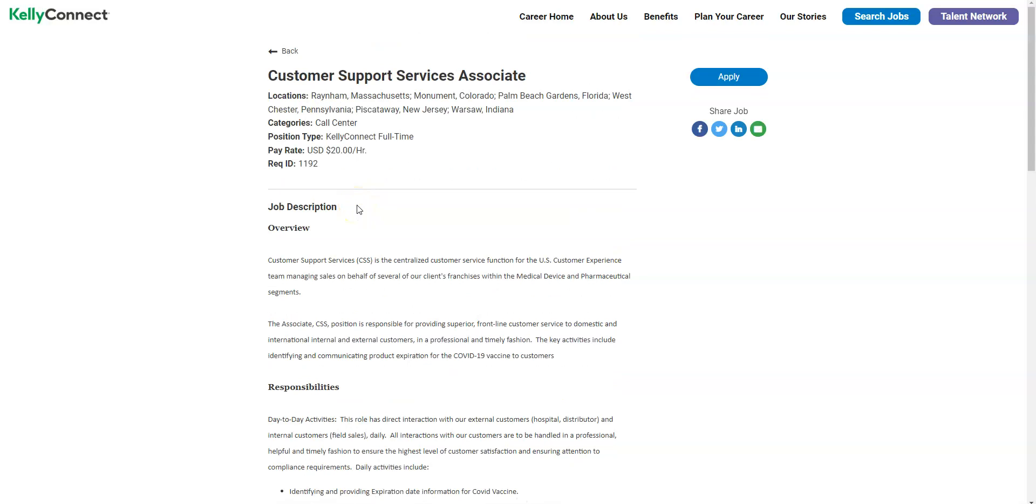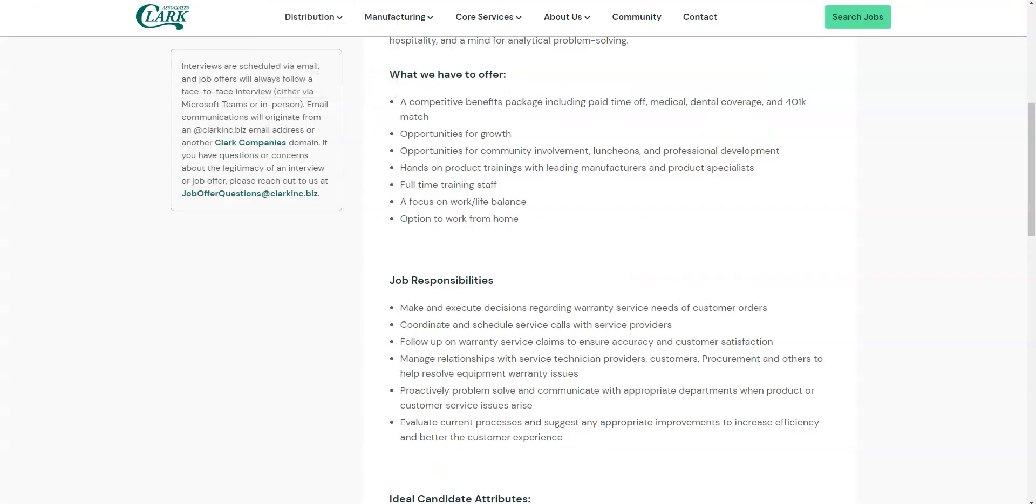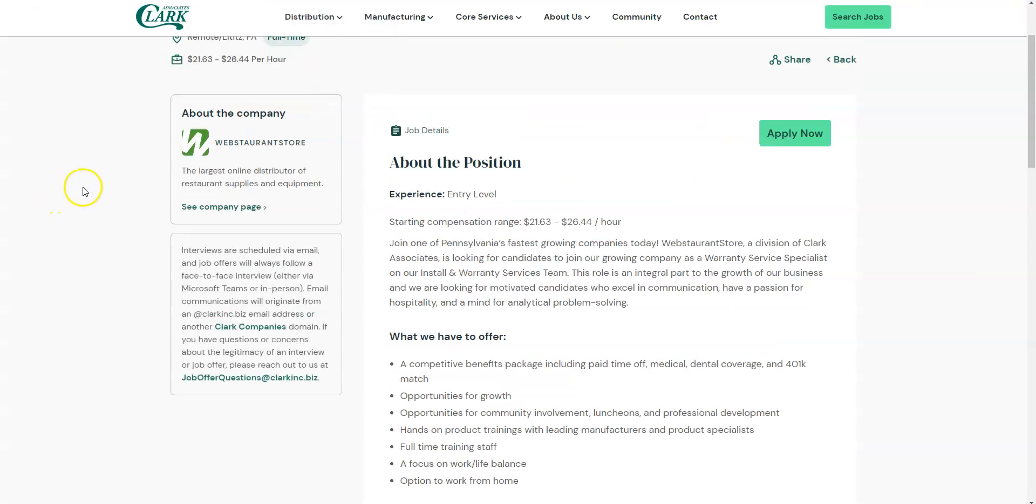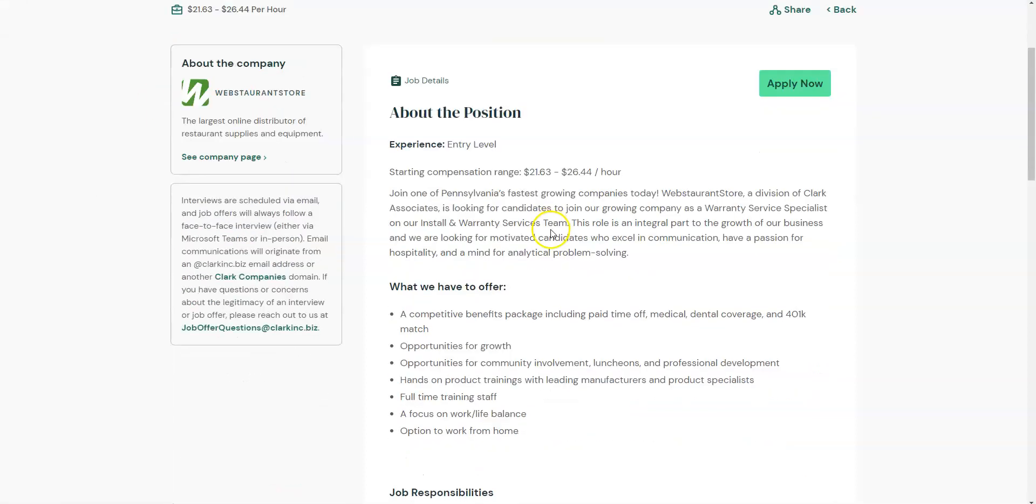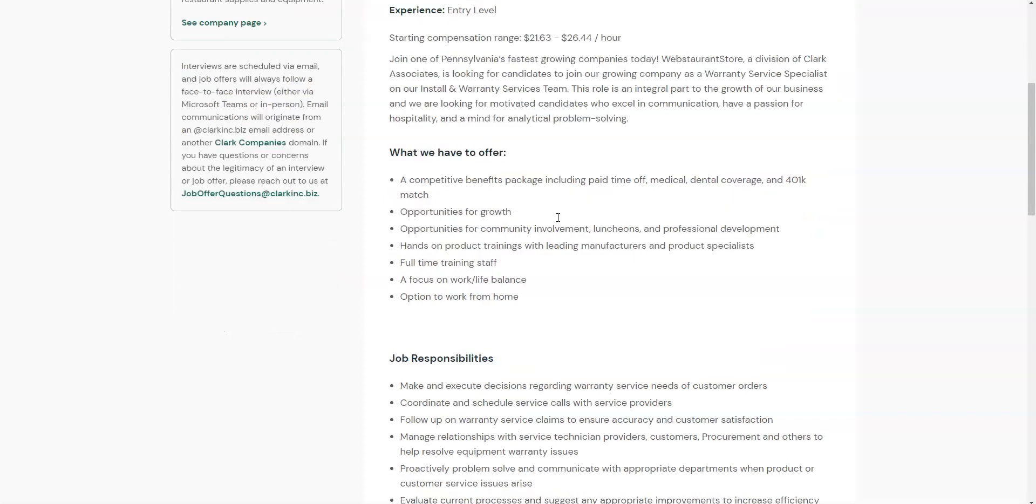The last job I wanted to share with you comes from Webstaurant Store. They have a work from home position that's entry level for warranty service specialist to work from home. This job pays from $21.63 up to $26.44 per hour.